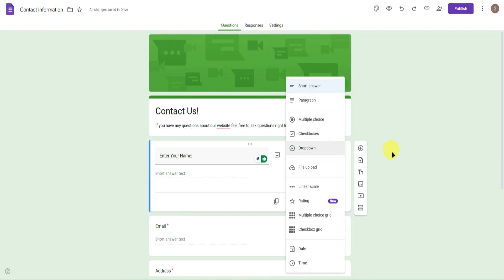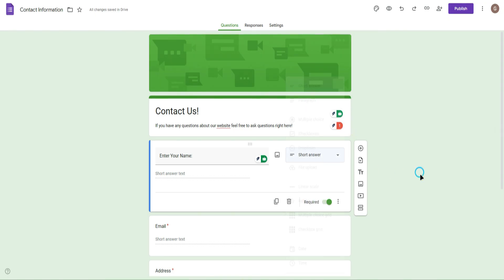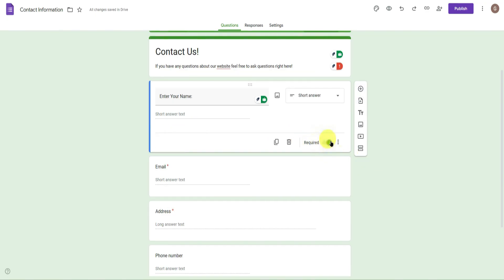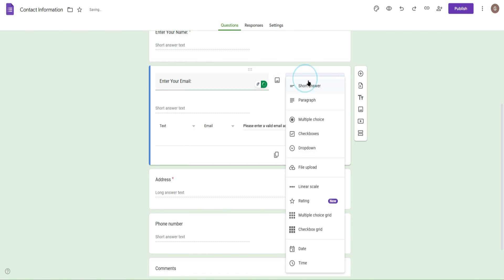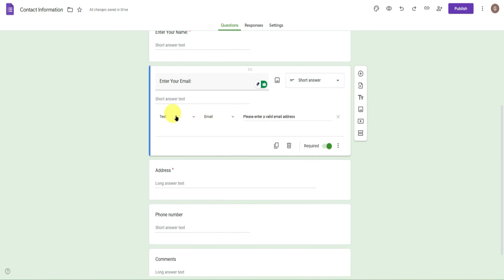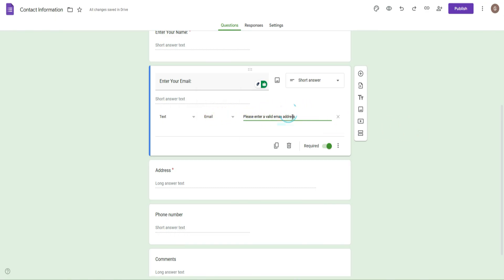You can choose what kind of answer respondents provide — short answer, paragraph, multiple choice, etc. — and toggle whether it's required. For the email field, I'll rename it to 'Enter Your Email:'. You can set the answer type to validate email format, so if it's not a valid email, an error will pop up saying 'Please enter a valid email address.' Make it required as well.